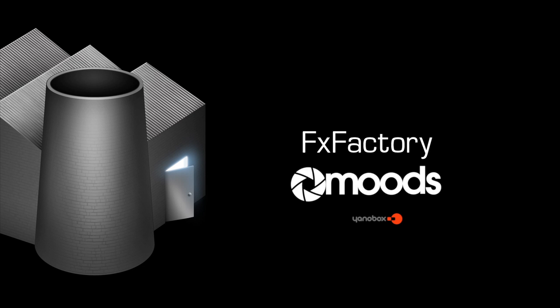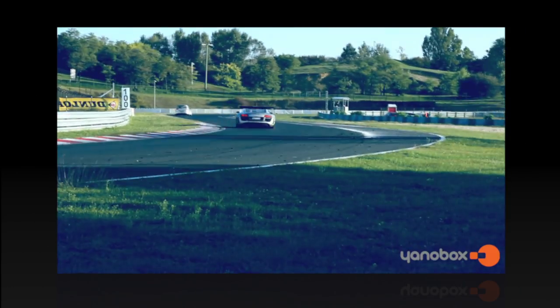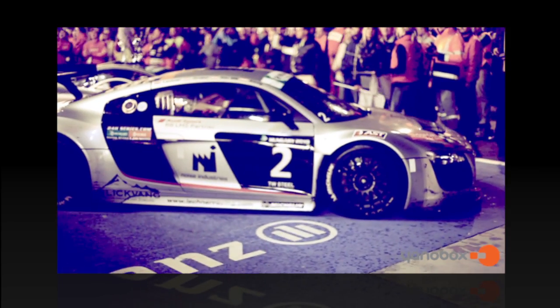In this tutorial, I'd like to show you YanoBox Moods. Moods will give you a very unique way to color correct and create dramatic looks for your footage.